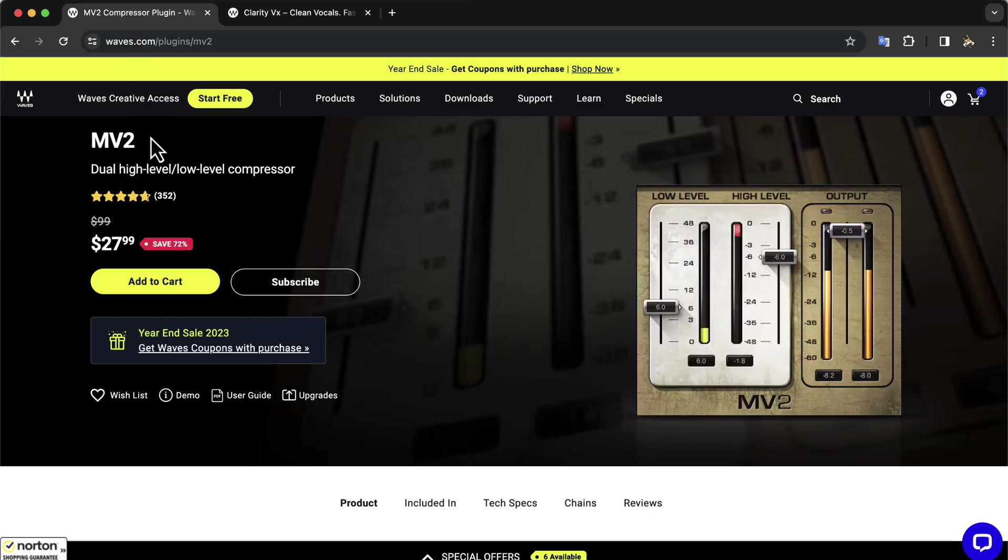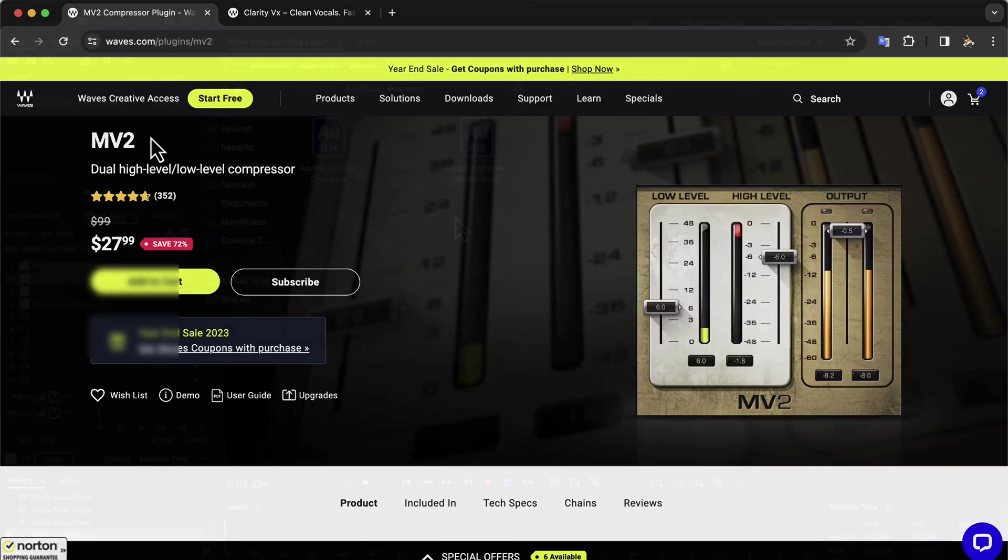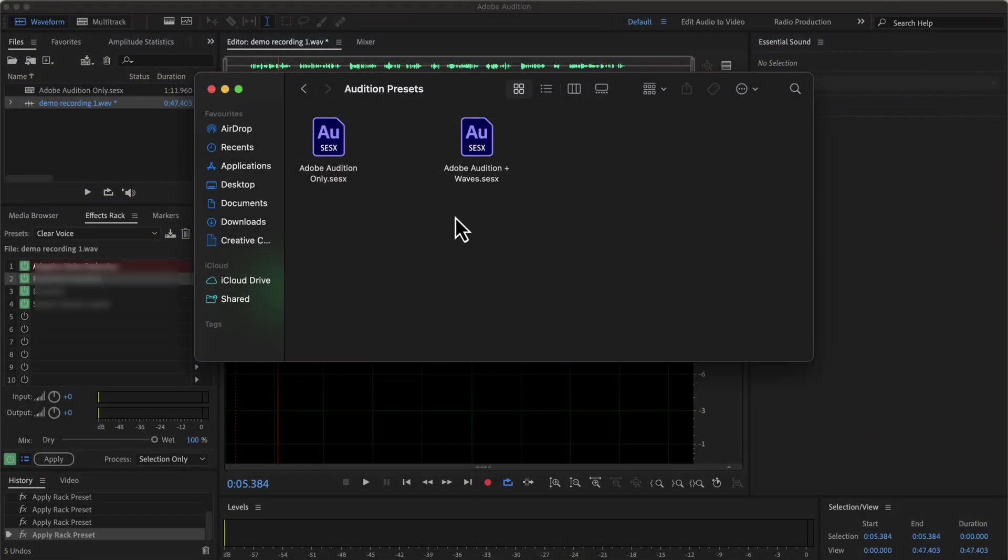Waves allow free demos of plugins. You can test these plugins before purchasing. You will see a file named Adobe Audition Plus Waves, and it has the preset with Waves.